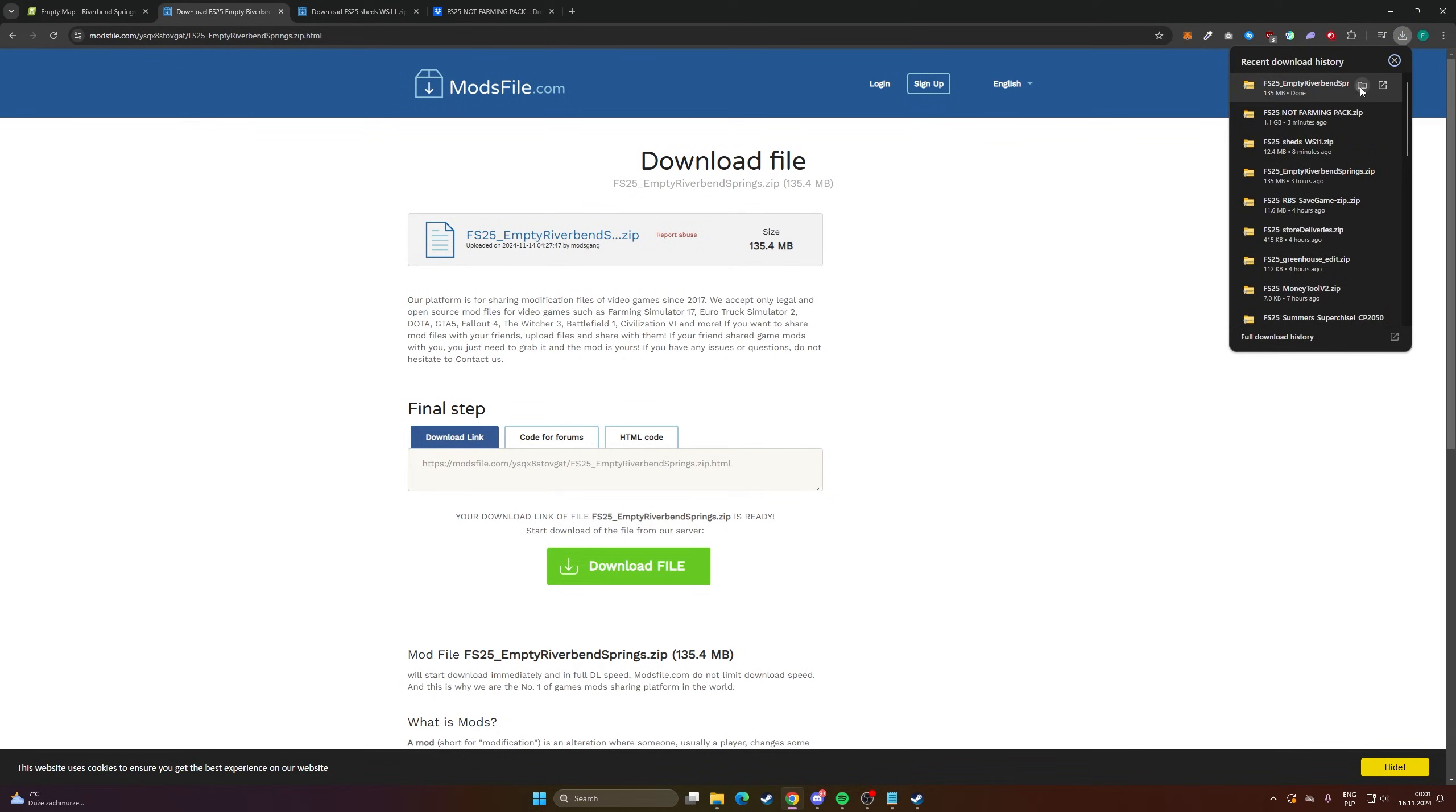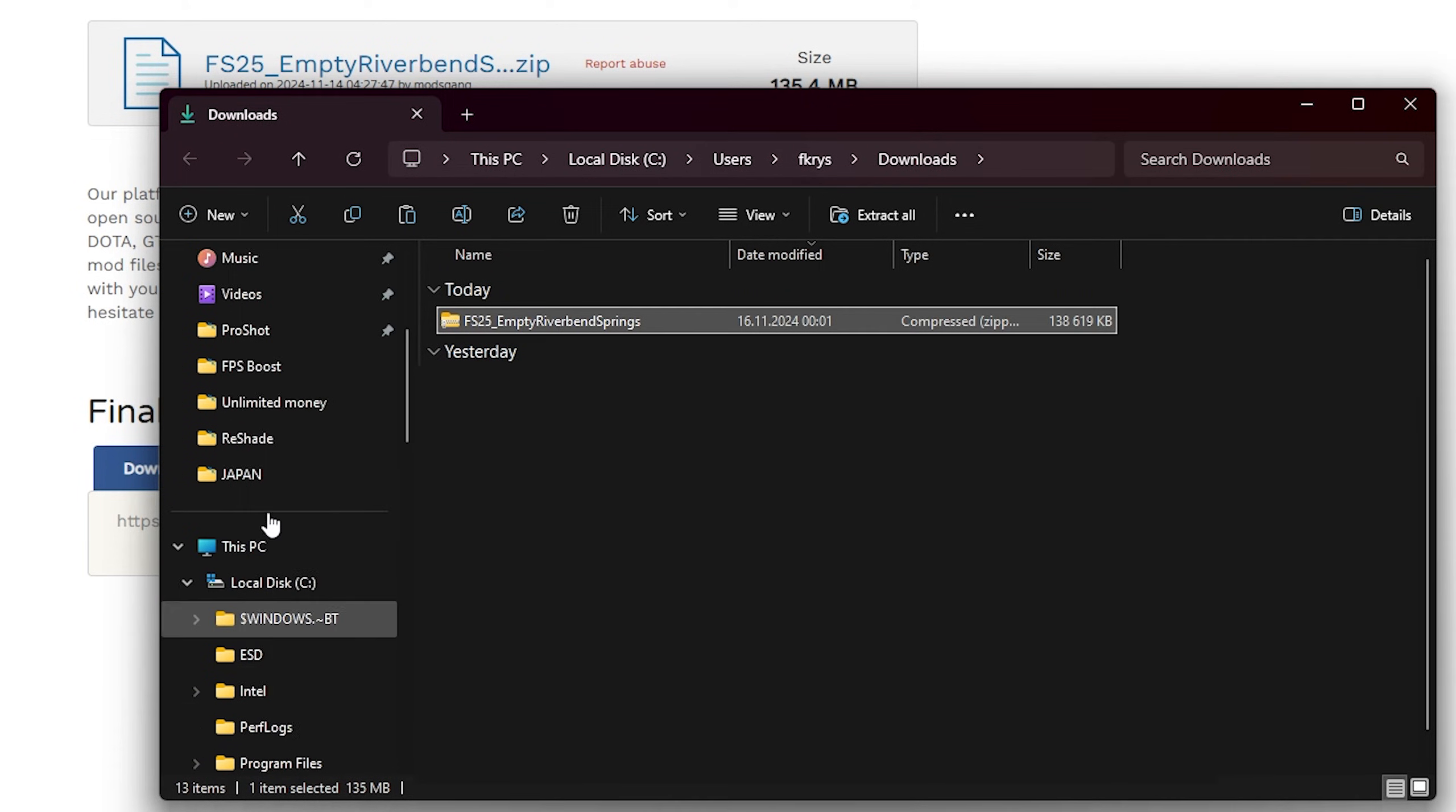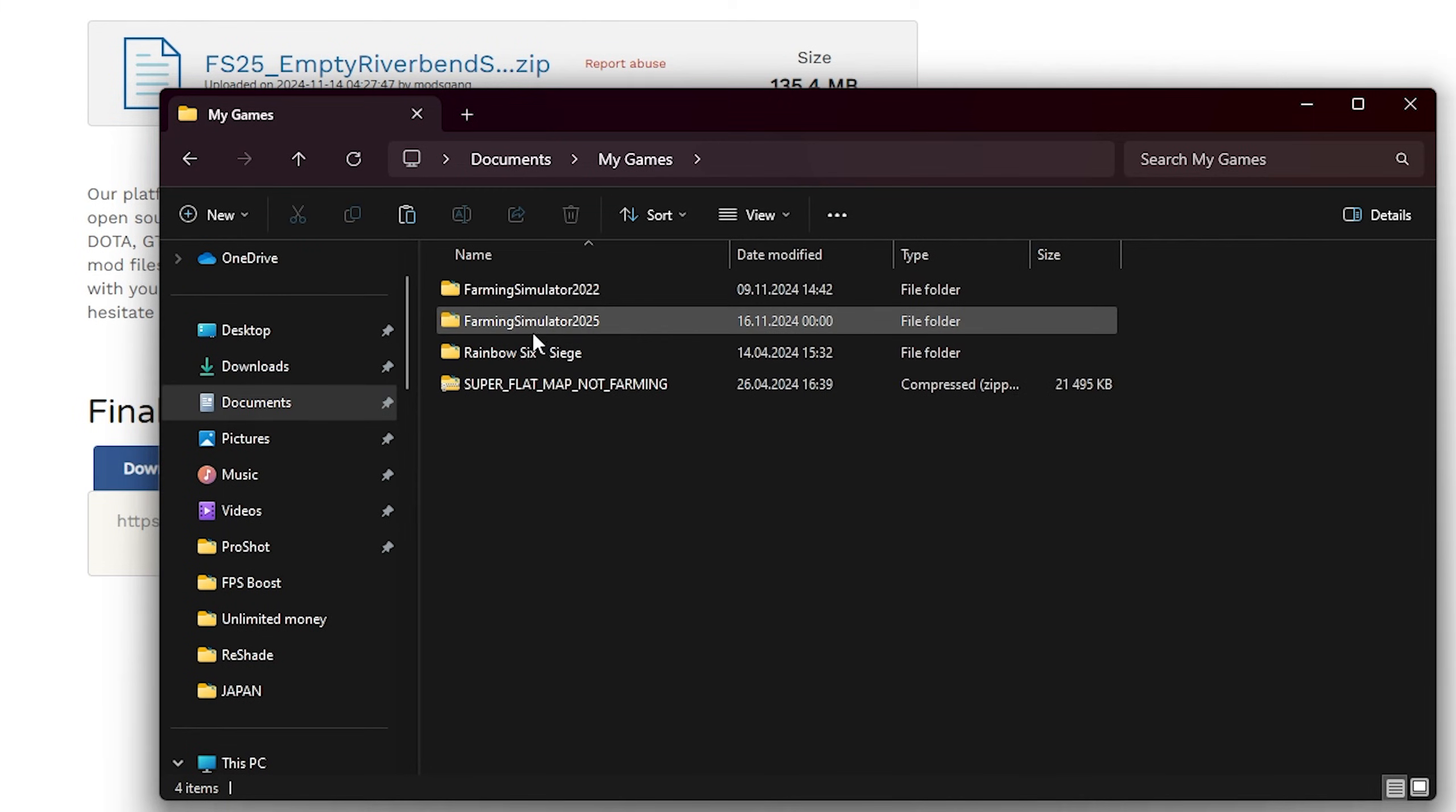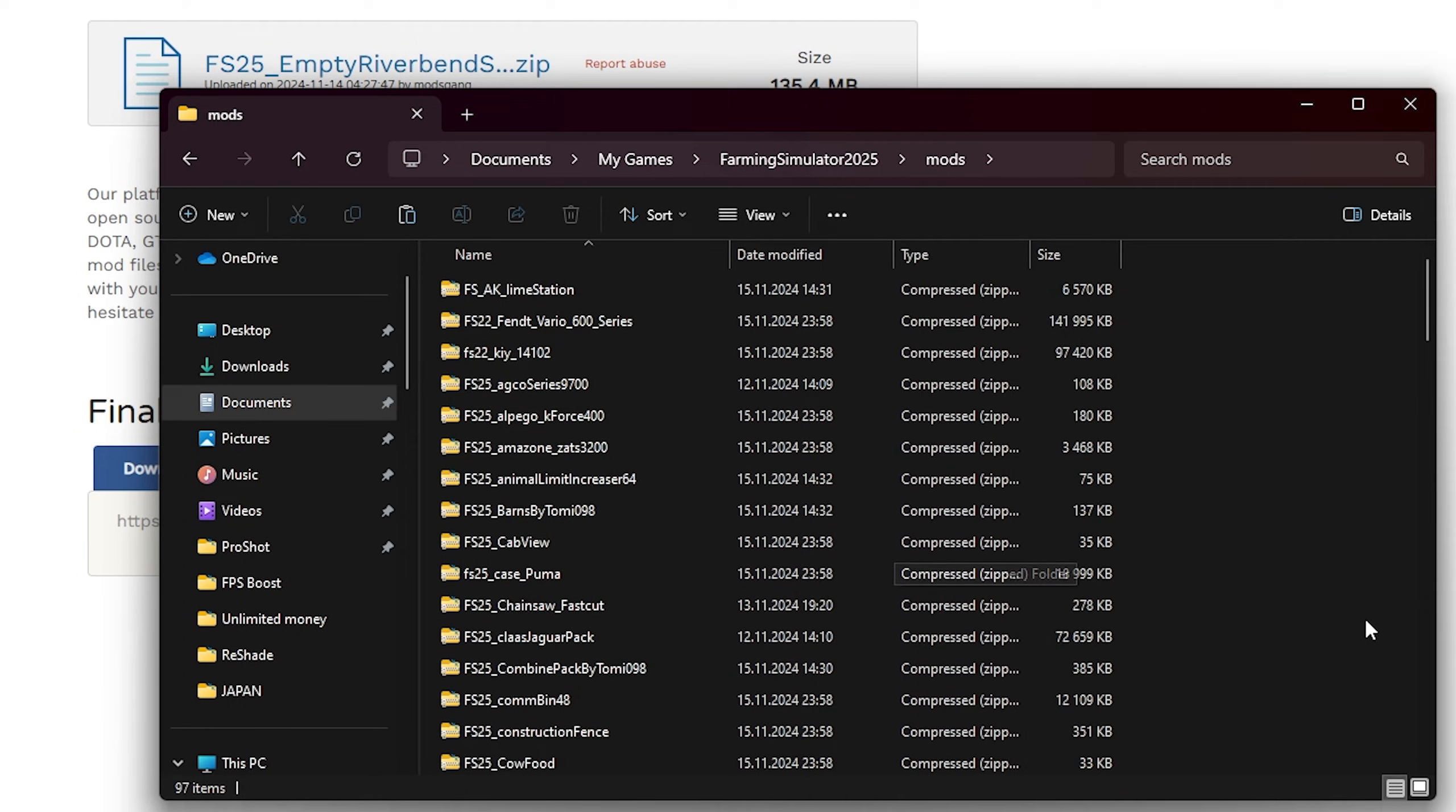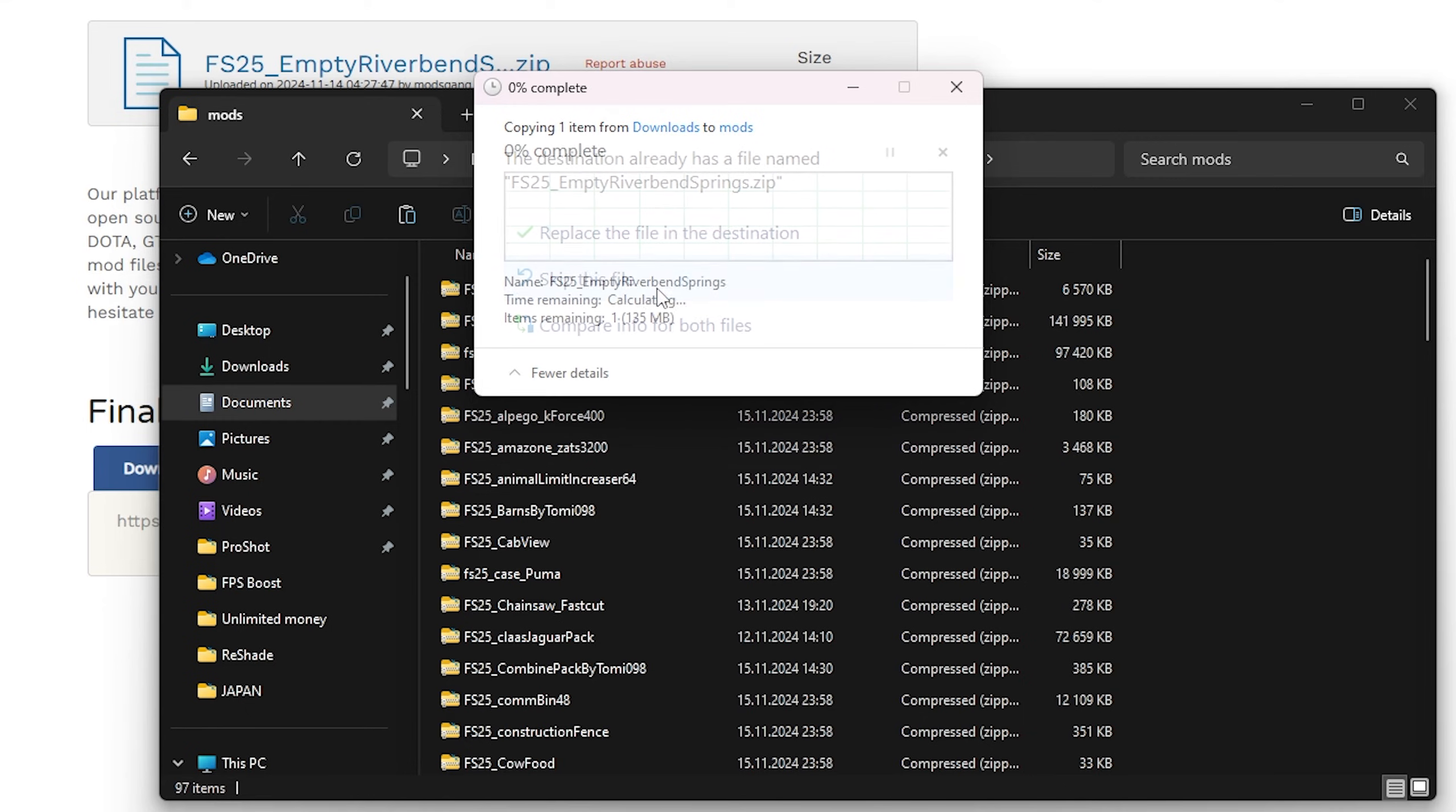Click here, copy to Documents, My Games, FS25, mods, and paste it. Click here. As you can see I already have this map installed so I'm going to click skip.